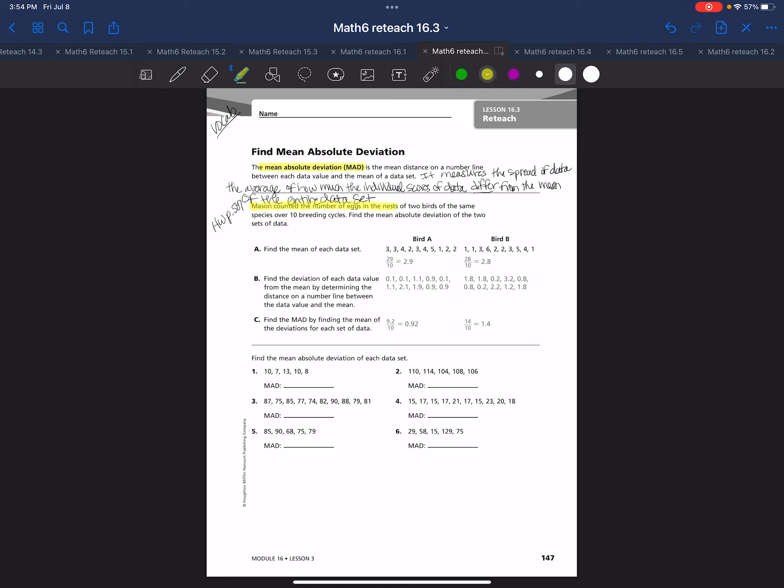Mason counted the number of eggs and nests of two birds of the same specimen over 10 breeding cycles. Find the mean absolute deviation of the two sets of data. You can see here there's bird A and bird B. He collected data over 10 breeding cycles of the number of eggs they laid.